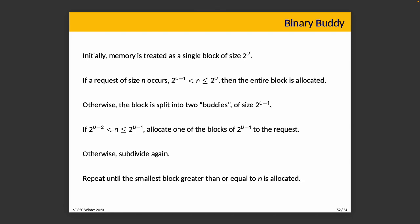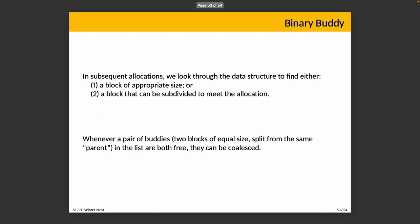Initially, memory is treated as one single block. If a request occurs that is between the size of half of memory and all of memory, then the entire block is allocated. Otherwise, the block is split into two buddies of equal size, each representing half of memory. If the request is between a quarter and a half of memory, we allocate one of the halves to the request. Otherwise, we subdivide again. This makes more sense when we actually look at the visual representation, but I want to explain the algorithm before we get any further. We'll just keep doing this until the smallest block greater than or equal to this N is allocated.